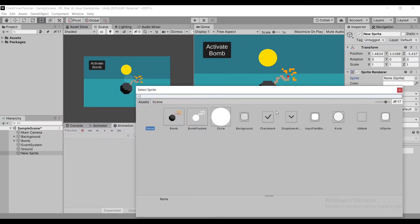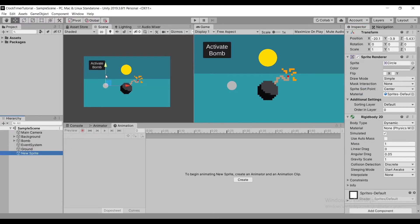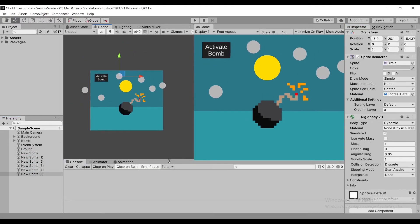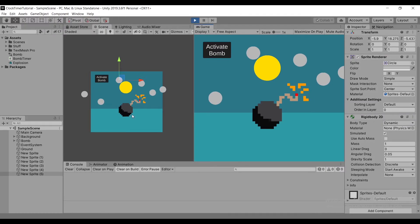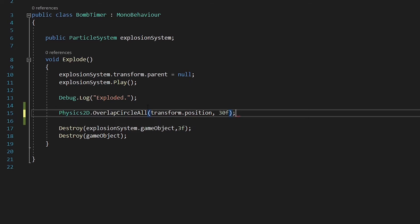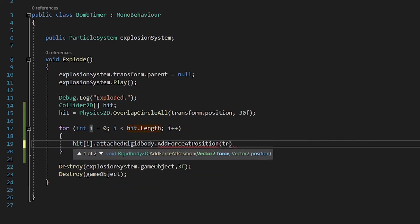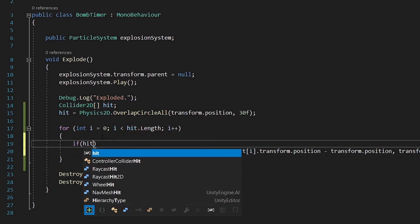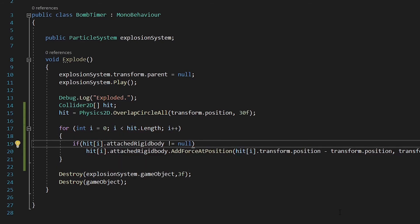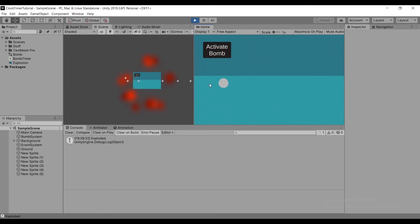We can further extend our scripts by making our bomb add force to nearby objects. For this, I have created a bunch of game objects that have a collider and a rigid body on them. I added these lines to our script — what this does is check a circle for nearby objects, and if those objects have rigid bodies, it adds a certain amount of force to them. After playing our scene, we can see that a force is applied to these objects.